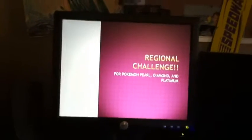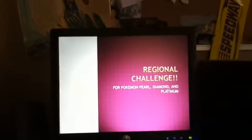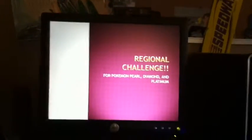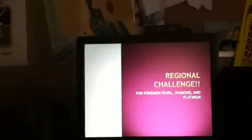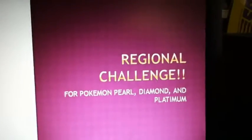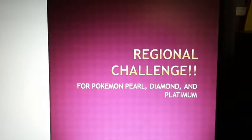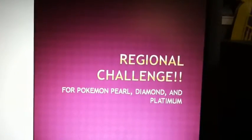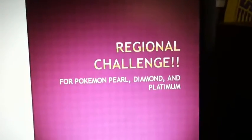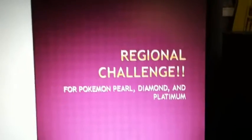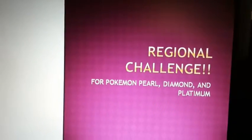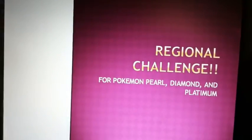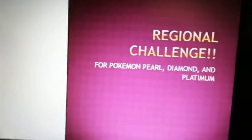Hey guys, it's BlueCarioGamer here. Today I'm introducing something new to the place. It's called the Regional Challenge. This is really for Pokemon Pearls. I'm getting Platinum, but you can do it with any game really. It's Pokemon, so let's get on with it.